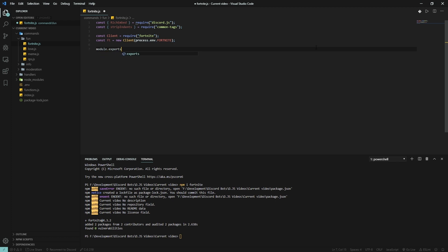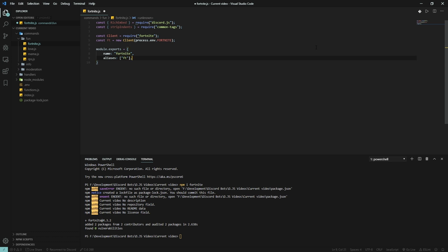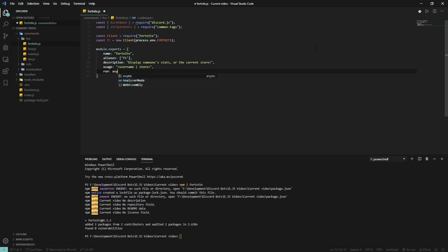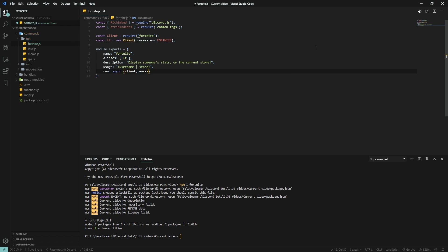We're gonna be using the default command setup once again. Module exports, name is fortnite, aliases is ft for now, description: display someone's stats or the current store. Yeah, the current store we're gonna do that in next episode.